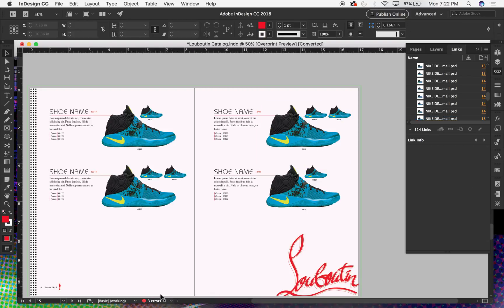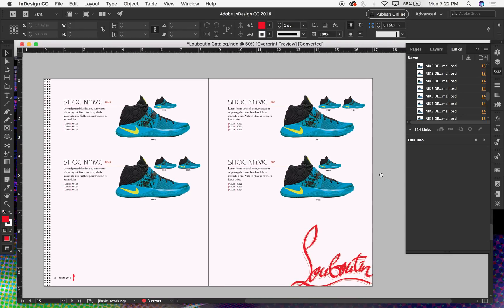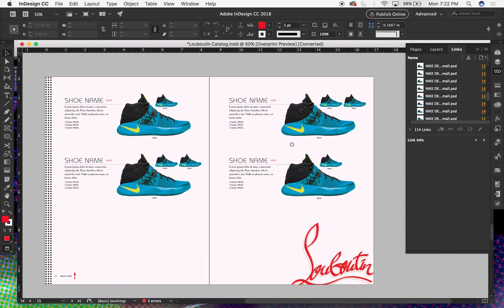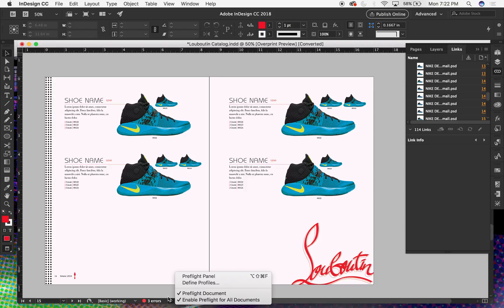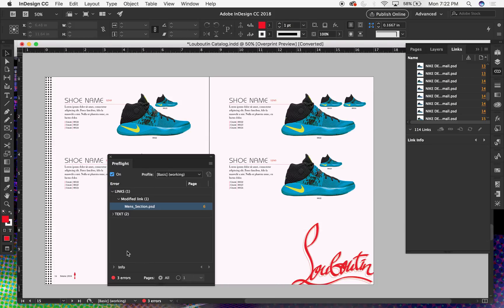For the preflight panel, down here you can see there's a three errors icon. This should be green and just say 'no errors' if this was perfectly ready for the press or exporting. What you can do is click on that fly-out menu and then hit Preflight Panel whenever you see that error.